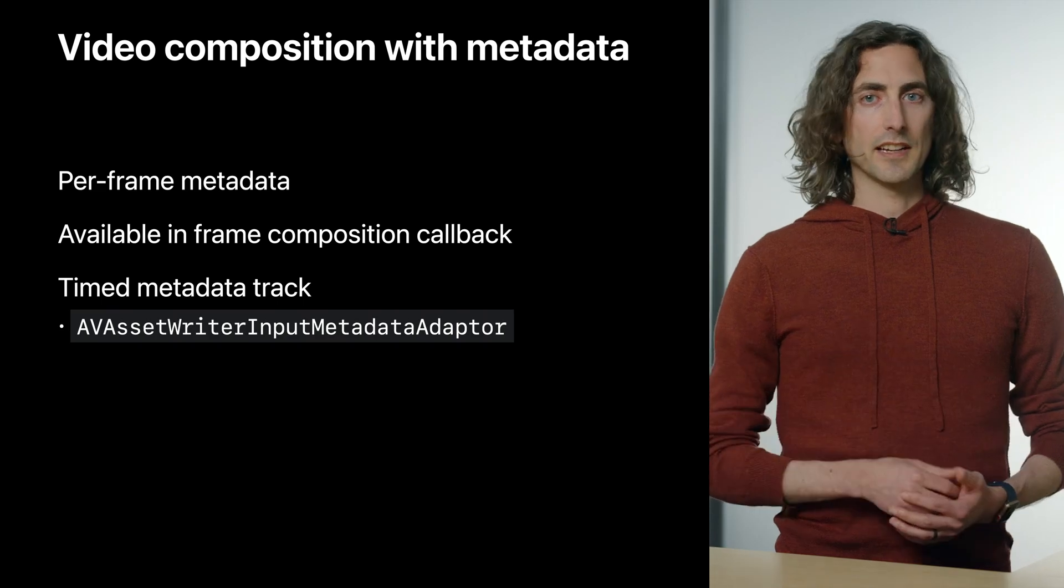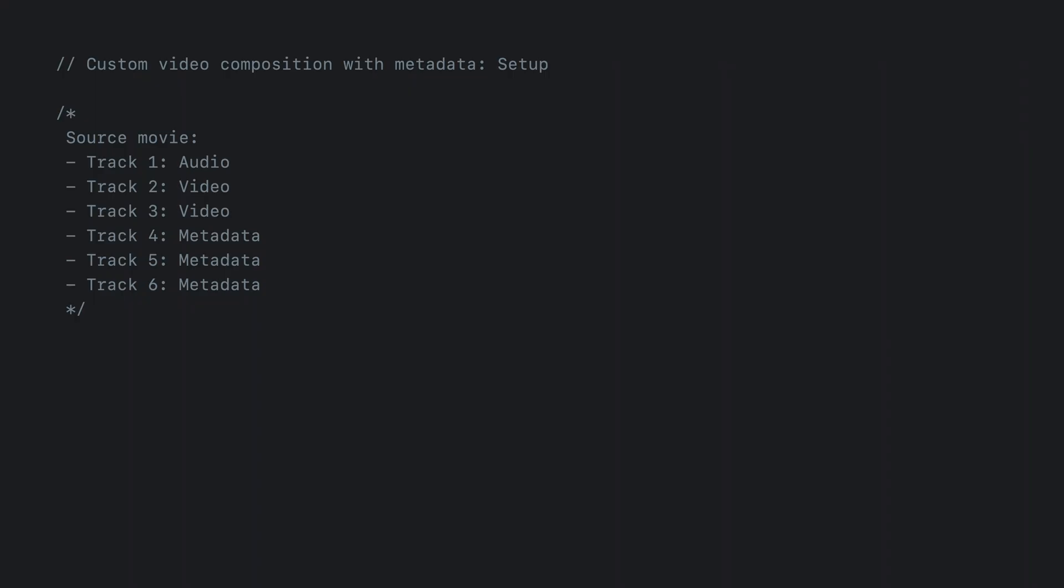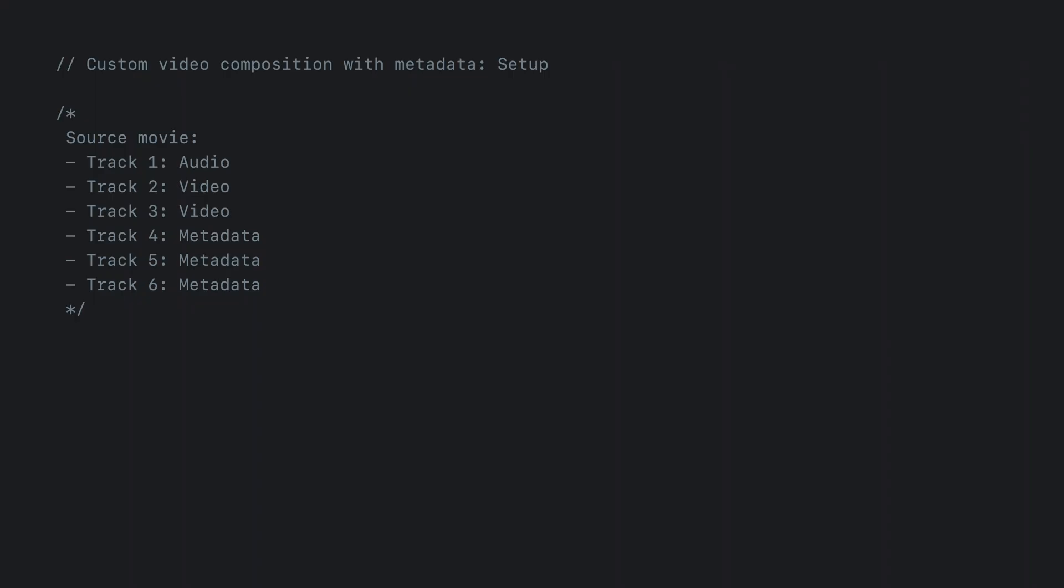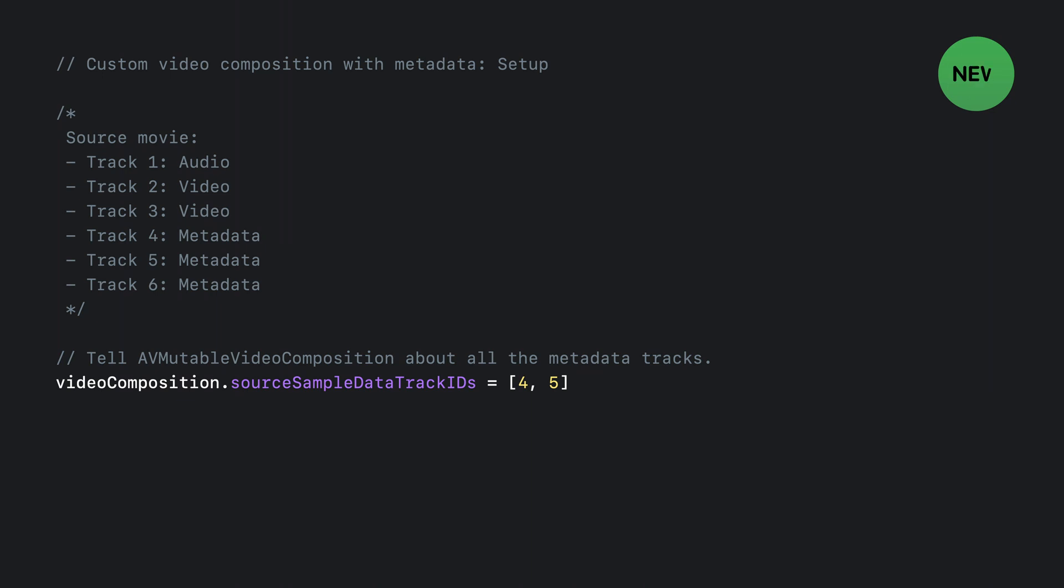Now let's take a look at the new API. Let's say you're starting with a source movie that has a certain collection of tracks. Perhaps it has an audio track, two video tracks, and three timed metadata tracks. But let's say that tracks four and five contain metadata that's useful for your video compositing, but track six is unrelated. You have two setup steps to perform, and the first is to use the new Source Sample Data Track IDs property to tell your video composition object the IDs of all the timed metadata tracks that are relevant for the entire video composition.